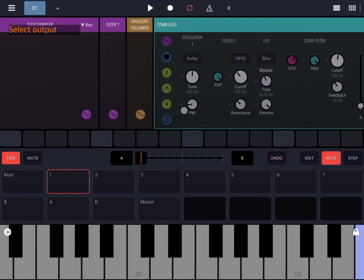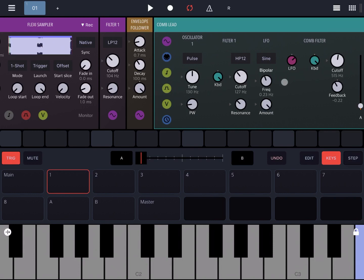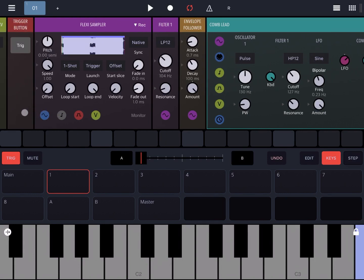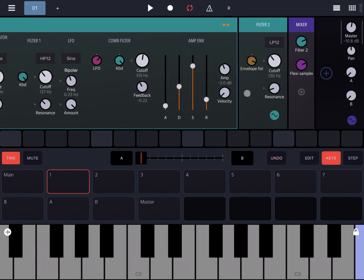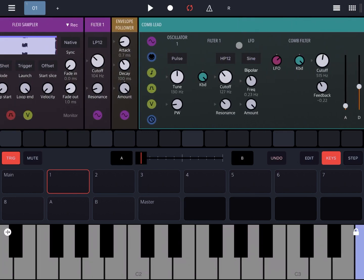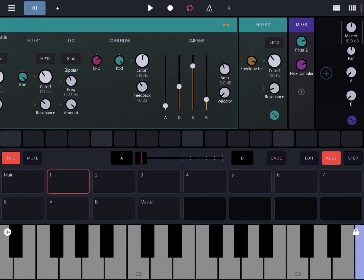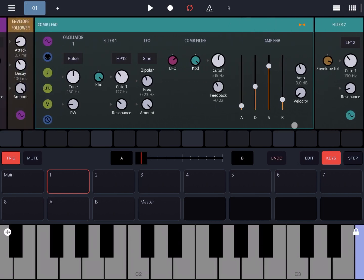Let's also add the Flexi Sampler to the mixer. To recap: the trigger button triggers the Flexi Sampler; its output goes through Filter 1 to remove some frequencies and then into the envelope follower. The envelope follower detects amplitude differences and generates a signal that modulates the cutoff of Filter 2, which is filtering the Comb Lead instrument rack. Both Filter 1 and Filter 2 go into the mixer so you can hear both the instrument and the Flexi Sampler waveform.